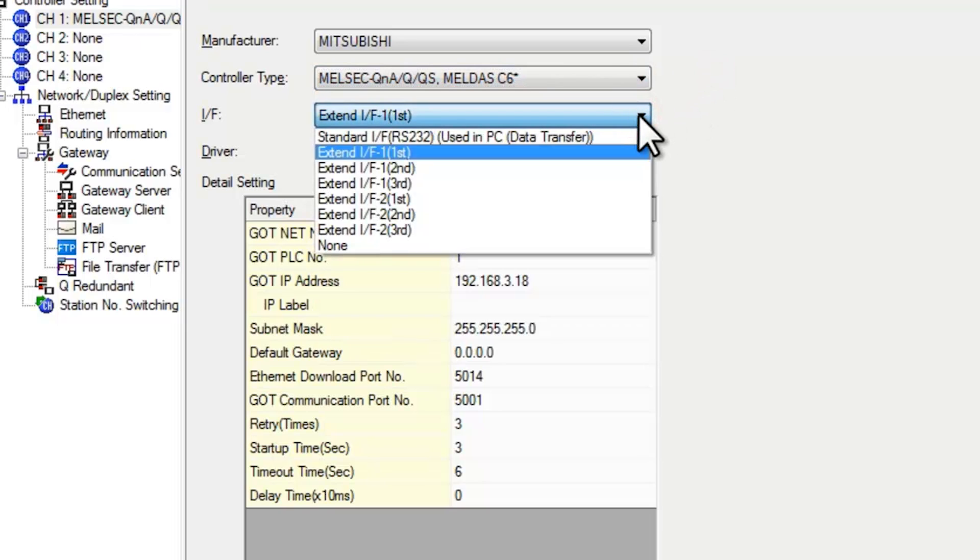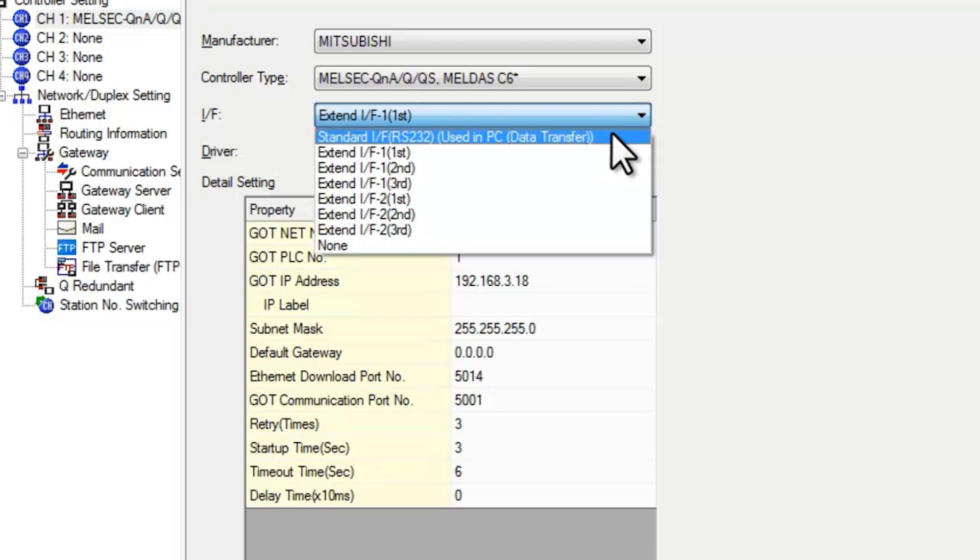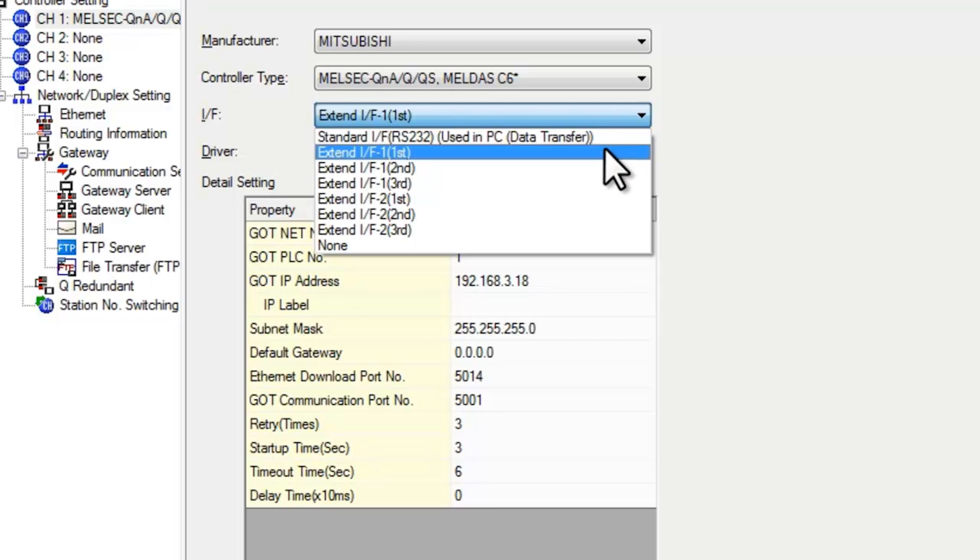And for your interface. For GT12, GT14, and GT16 terminals, the standard interface includes an Ethernet setting. For a GT15 terminal you need to select the extension interface.